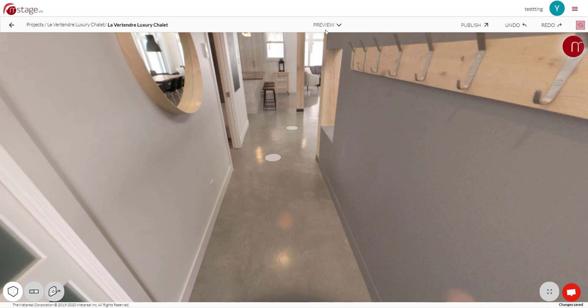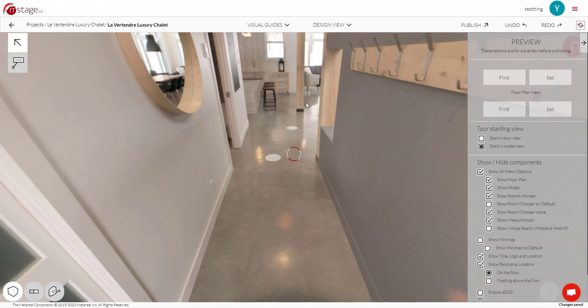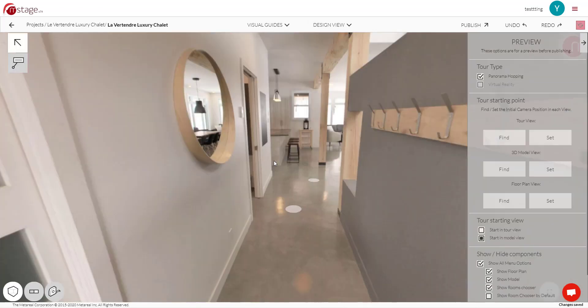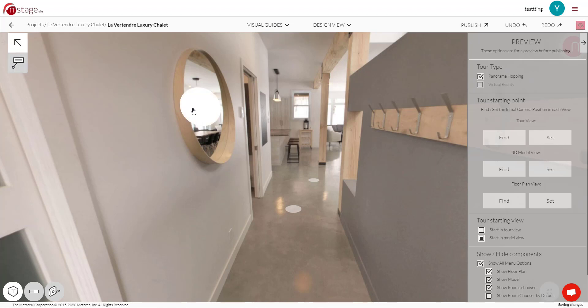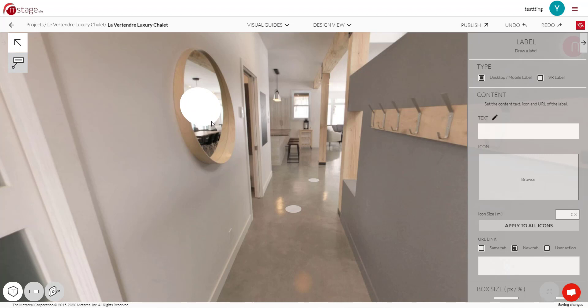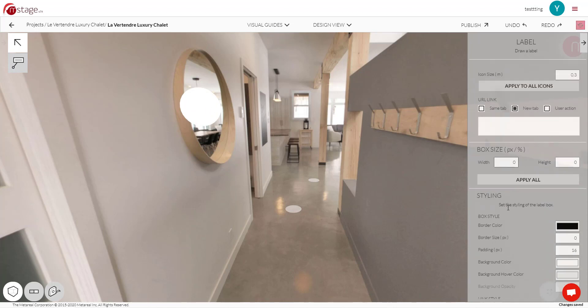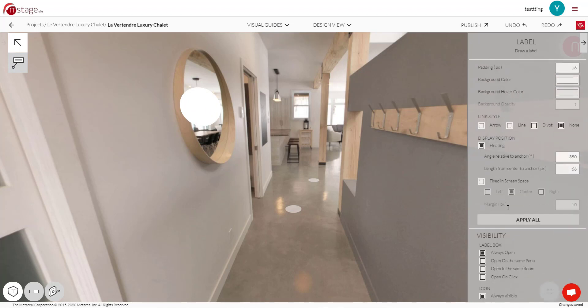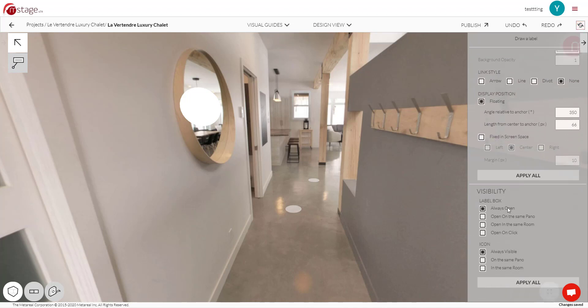Now going back to Design View, another big change we did is we've updated our labels. So if we click here and we add a label over here on the mirror, you'll see that the panel to the right is much different than it used to be.